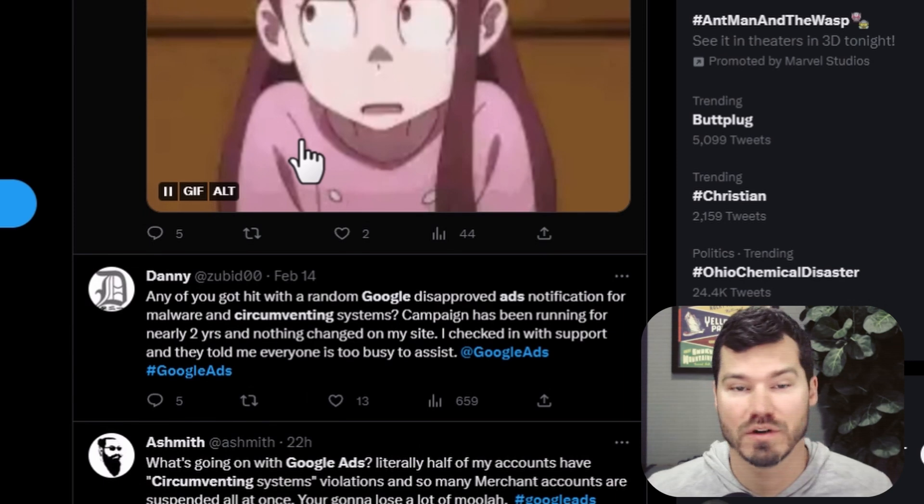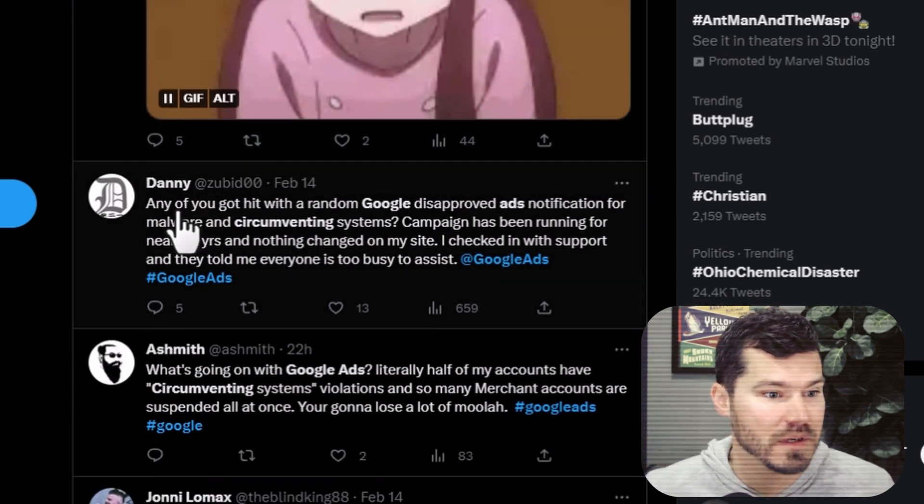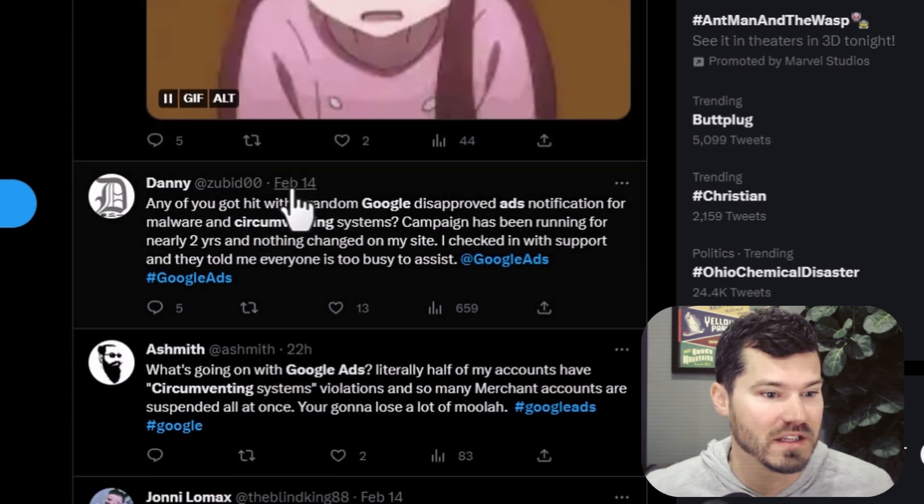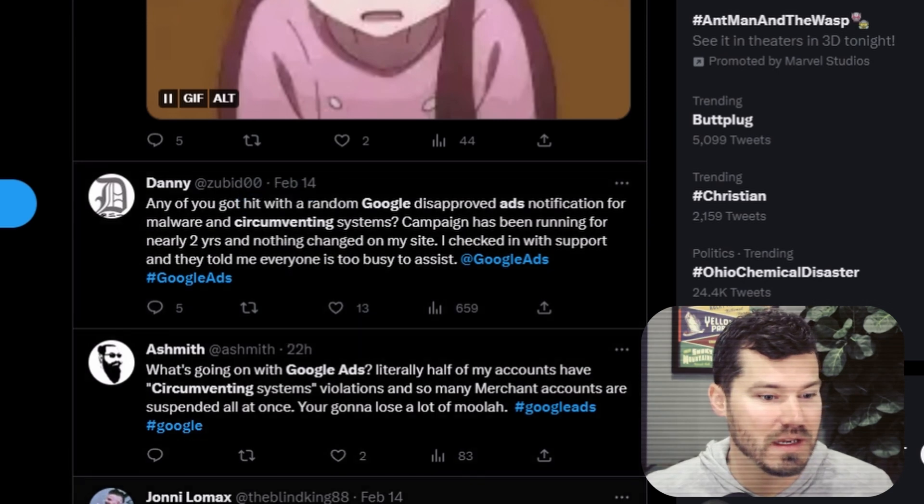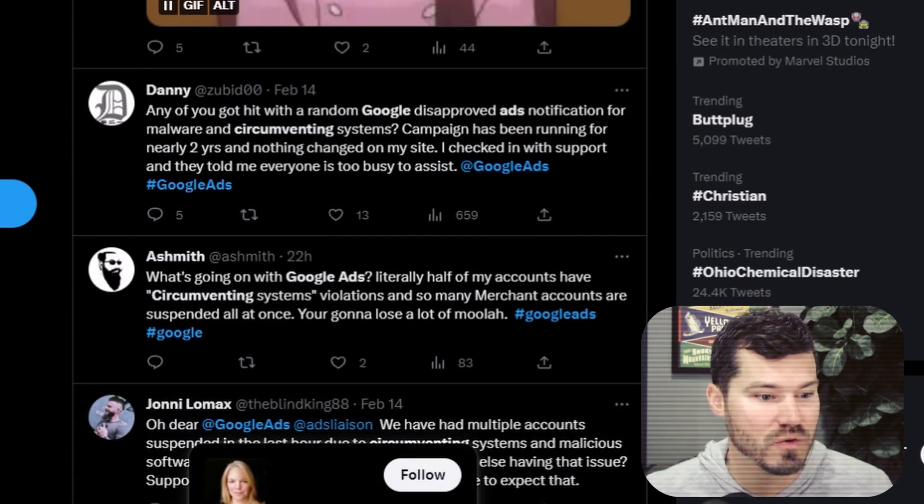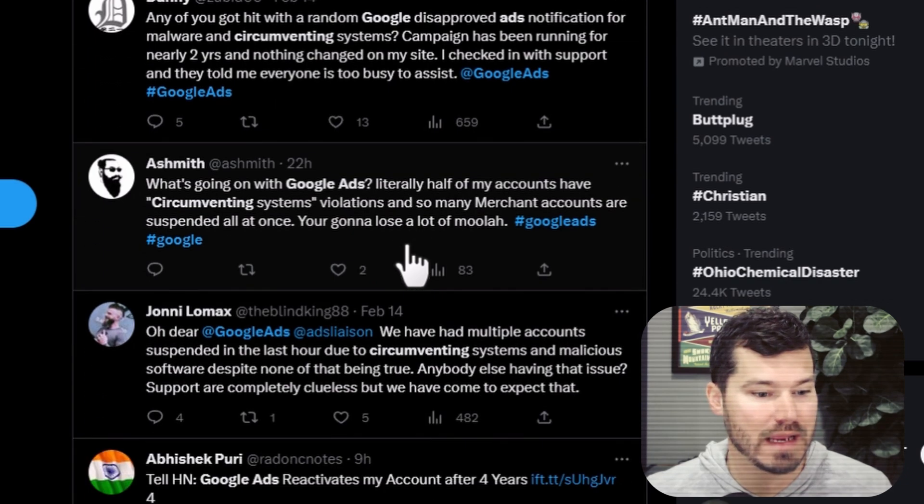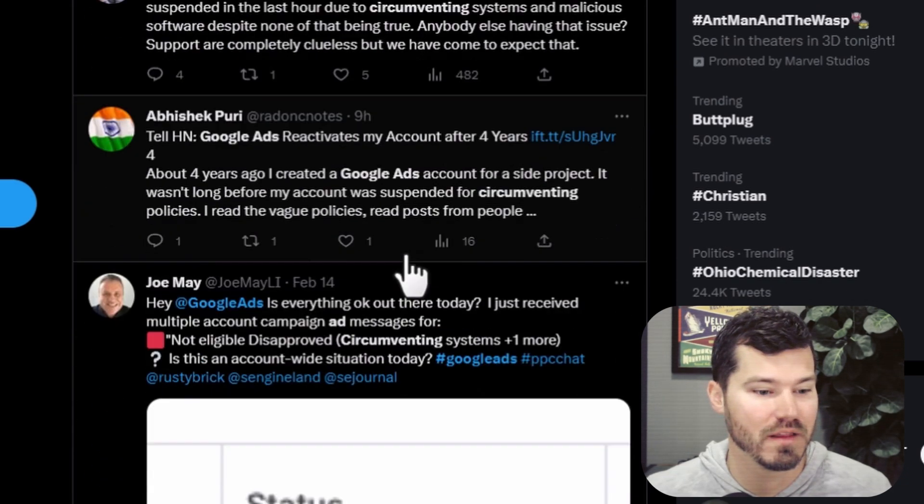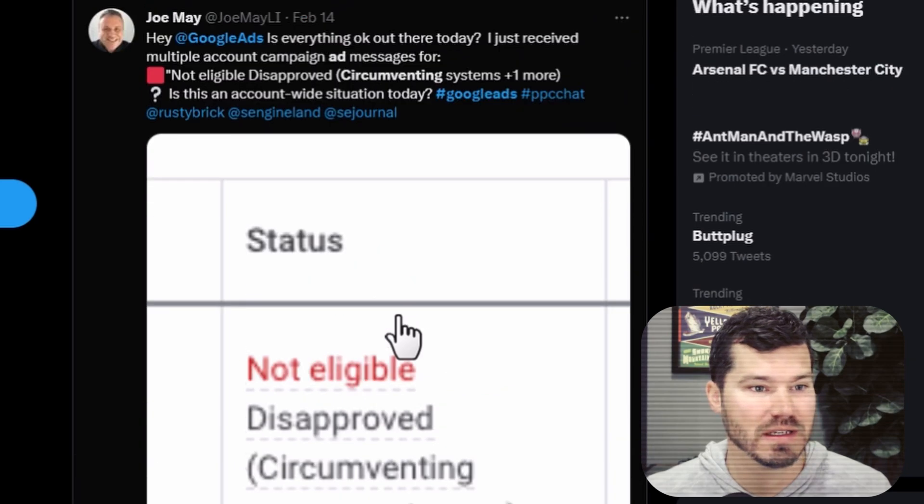For now, we're just continuing to contact them. Here's another one. This was regarding the Valentine's Day one. But there are some in here, people who have just been hit with it randomly and had account suspensions. But a lot of these are talking about the Valentine's Day one that happened yesterday.